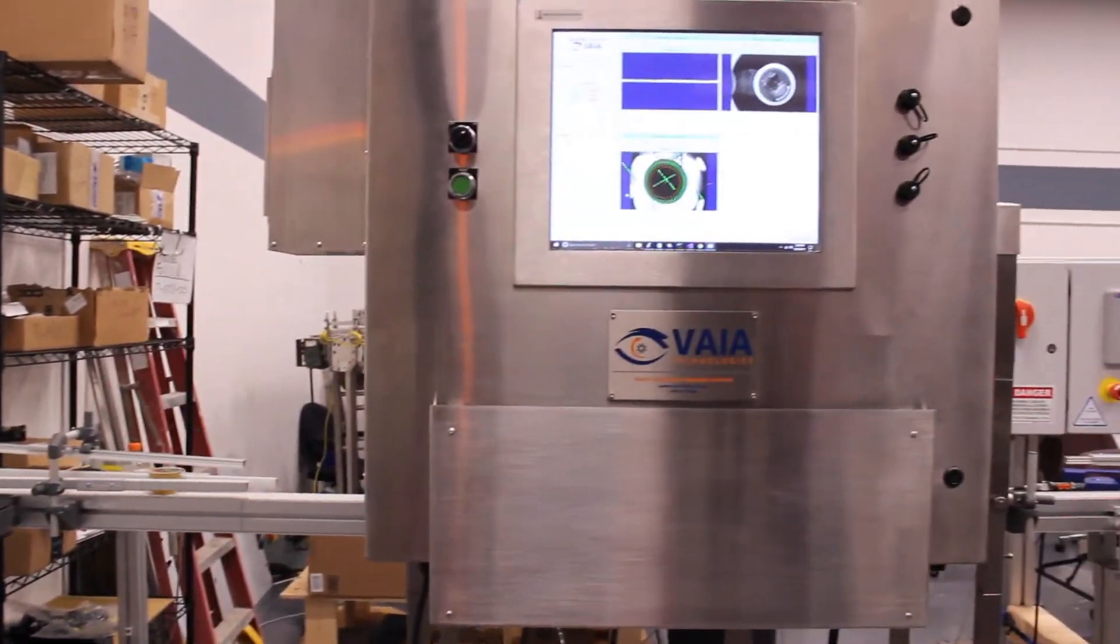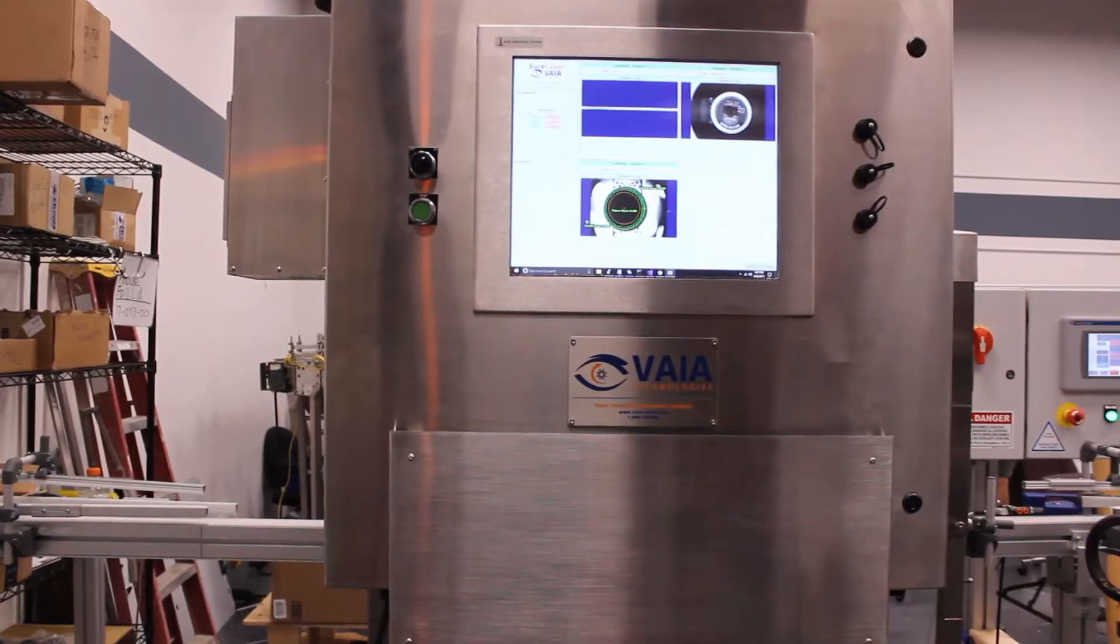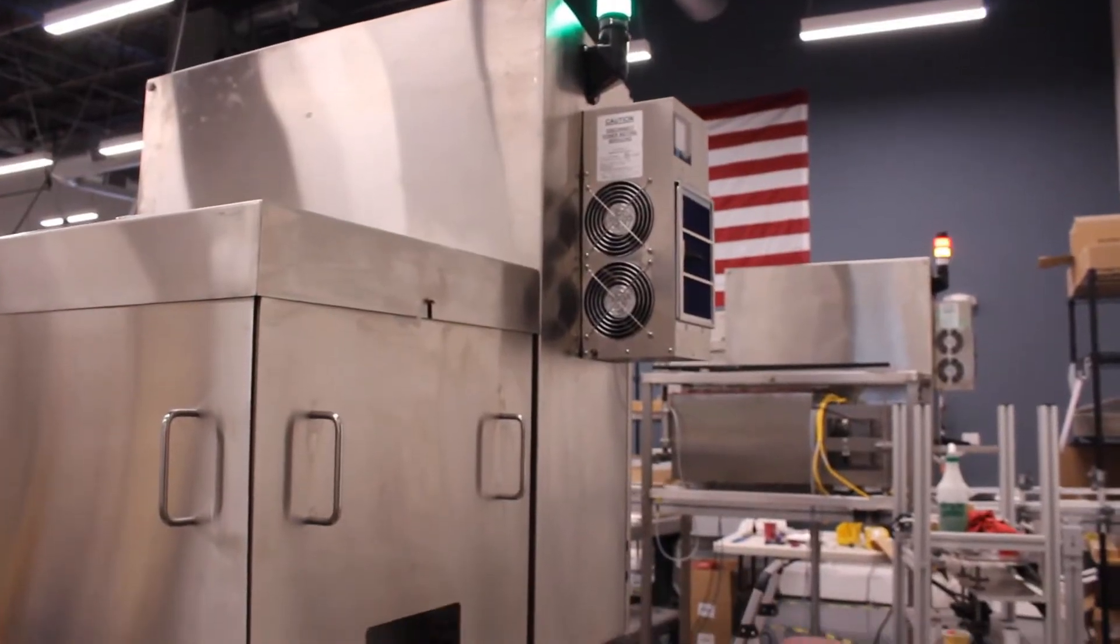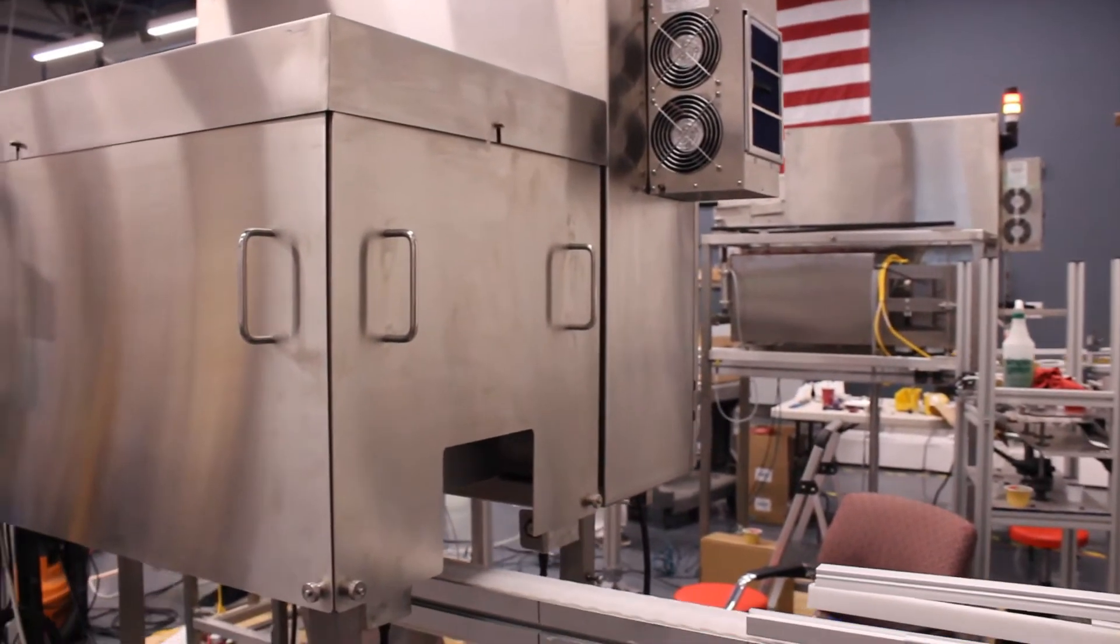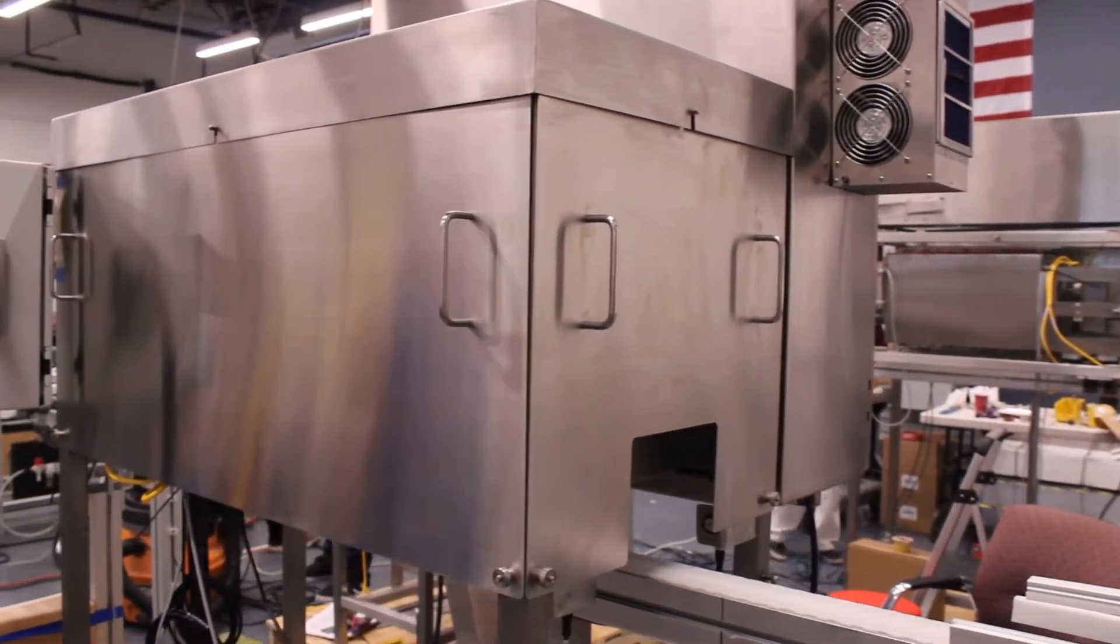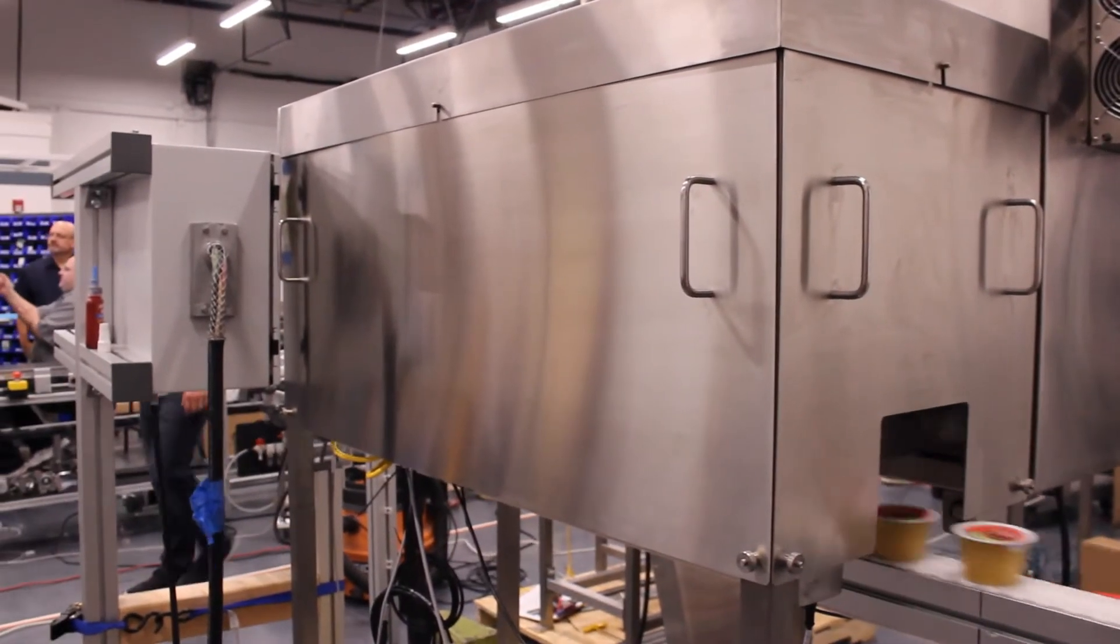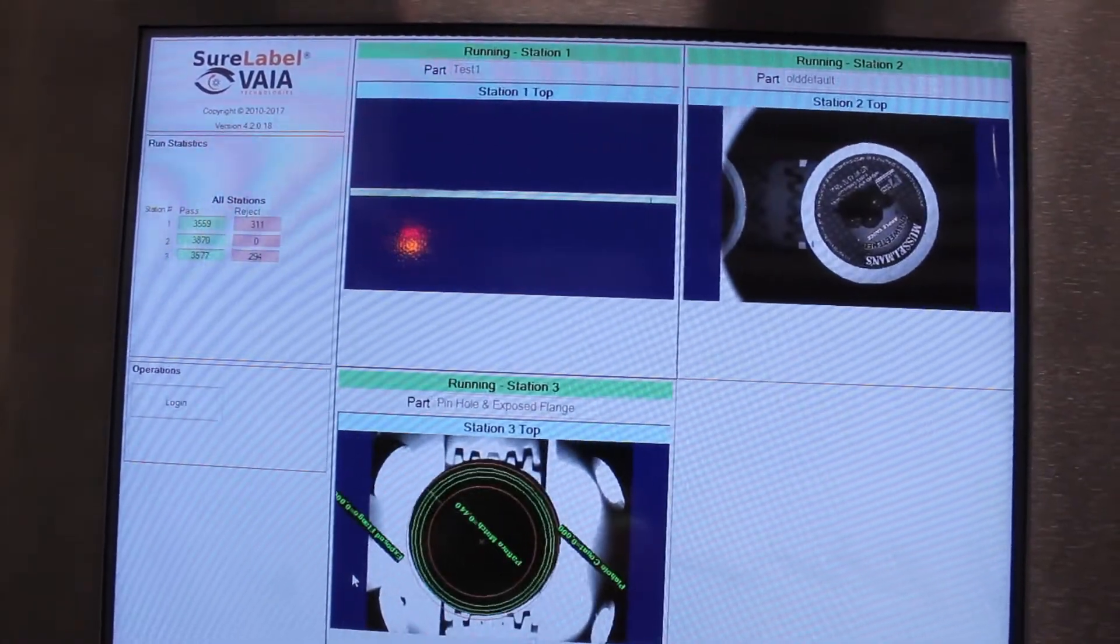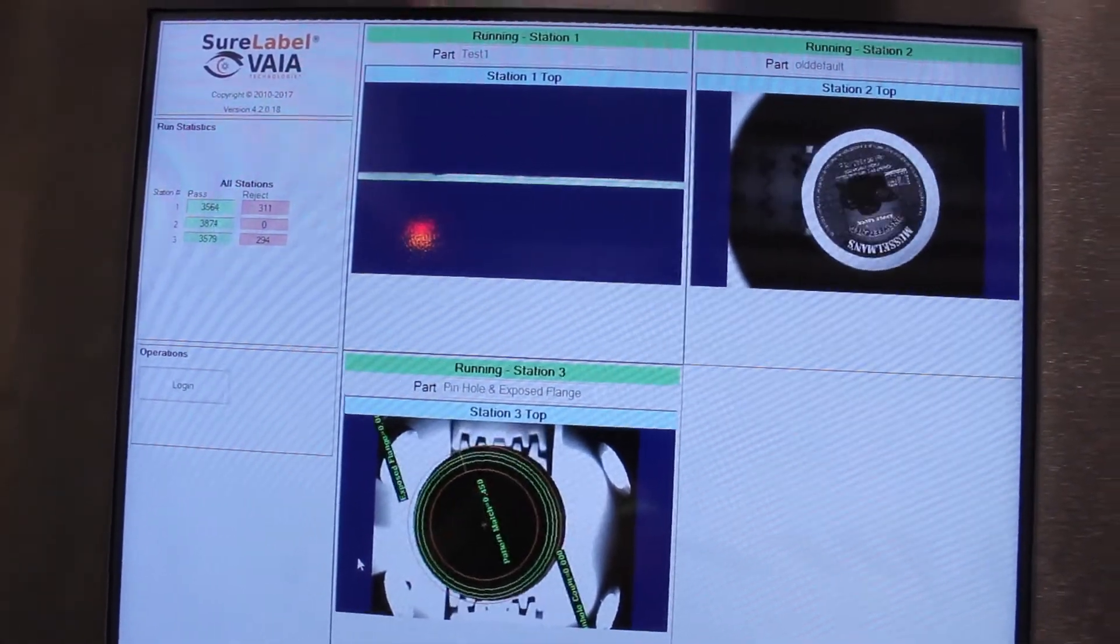The VIA Technologies Foil Lid Inspection System provides automated inspection of foil lids on fruit and juice cups. The system consists of three high-speed inspections. Lighting and multiple cameras are optimized for each inspection task in a wash-down compliant housing.